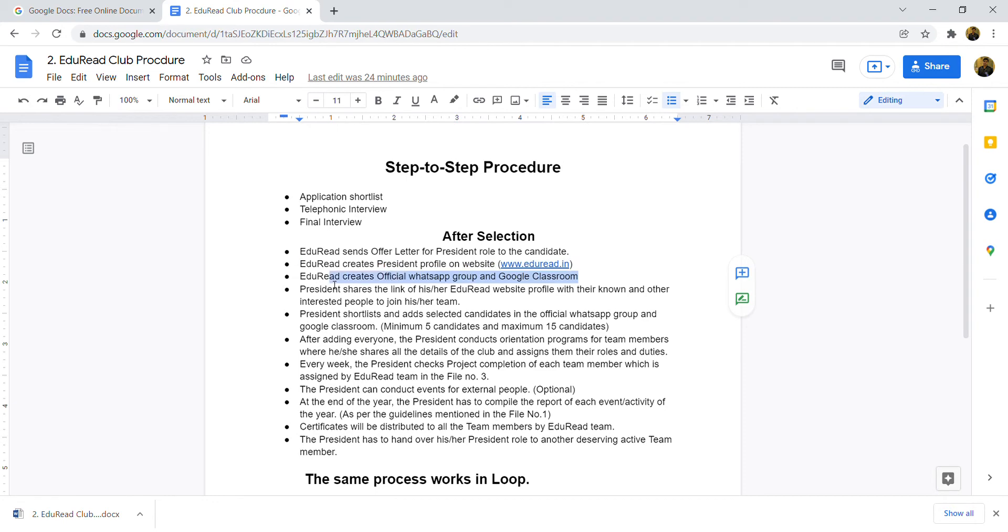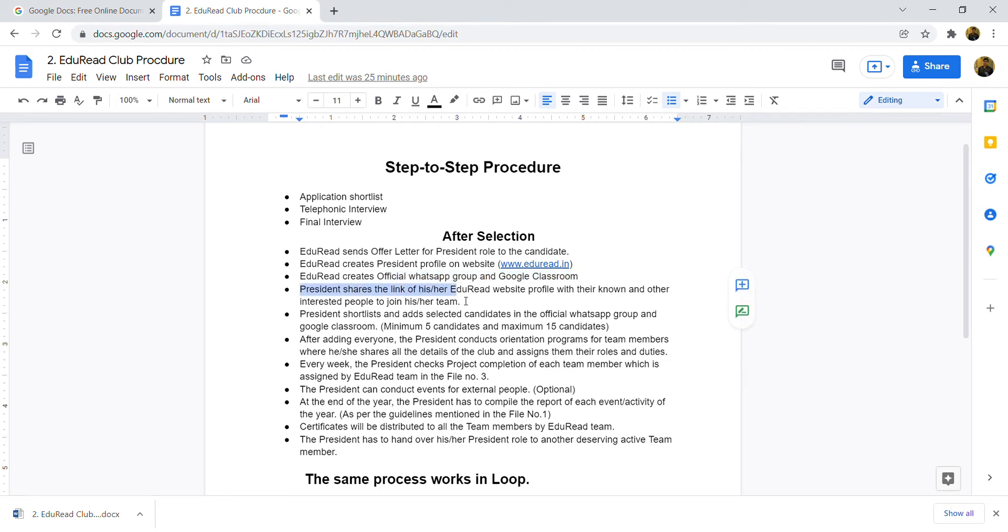Adorate creates official WhatsApp group and Google Classroom. Adorate team will create your official WhatsApp group as admin and Google Classroom also with you as admin.